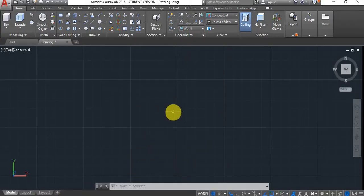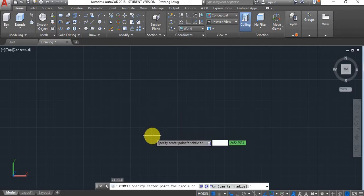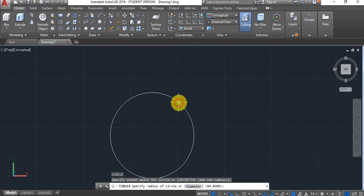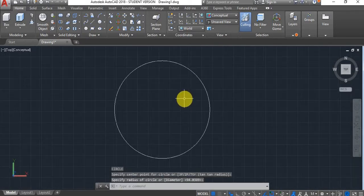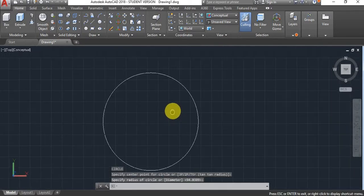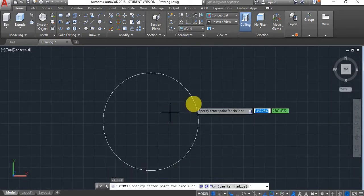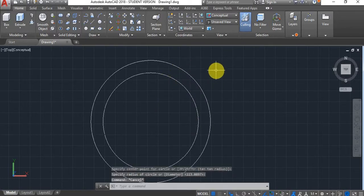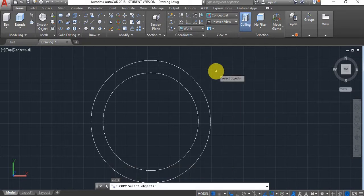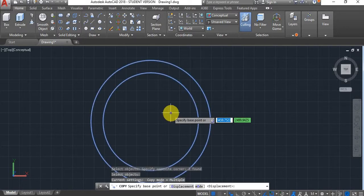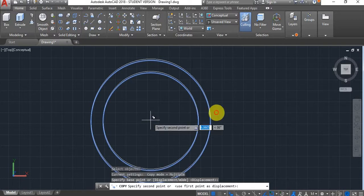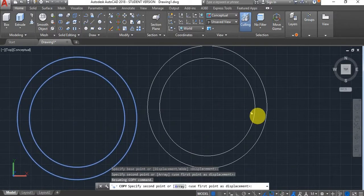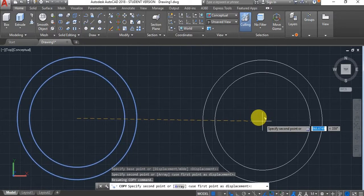I'll start by drawing just a couple of circles, something simple, and then I'll copy this over. I'll use the copy command, select the base point, and paste it.